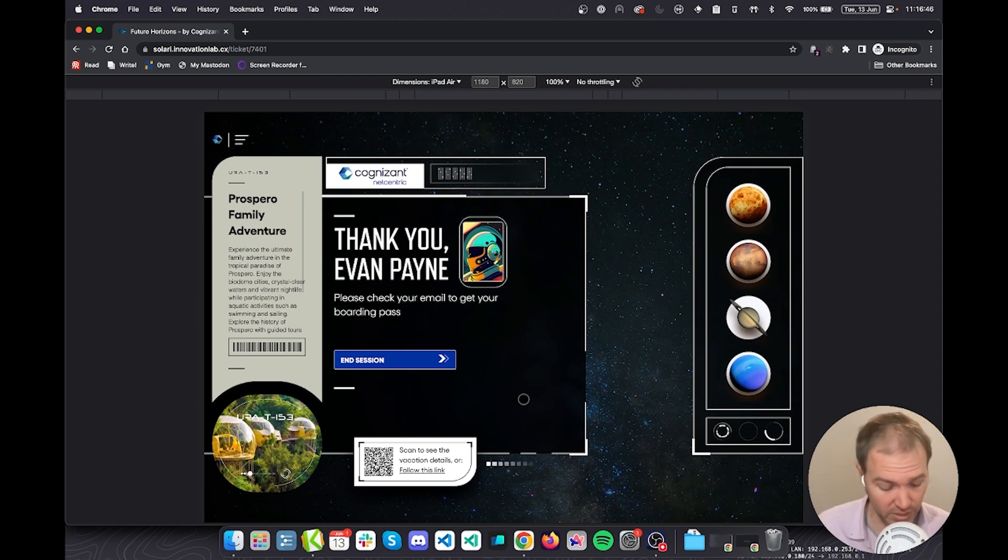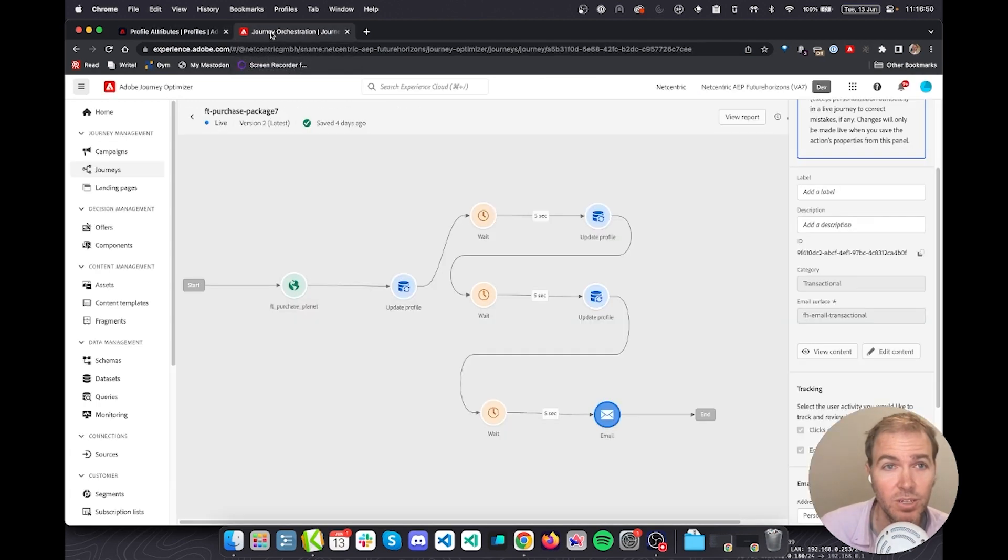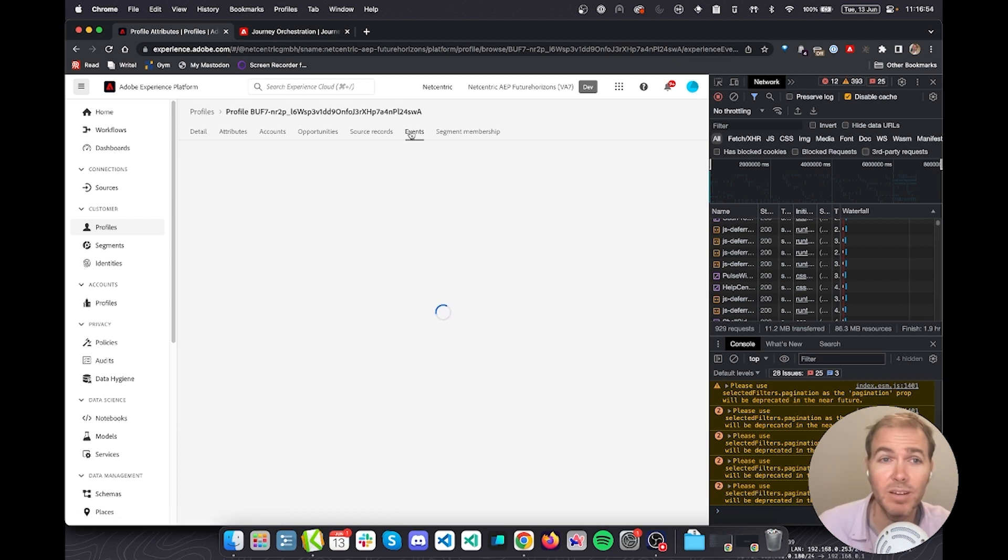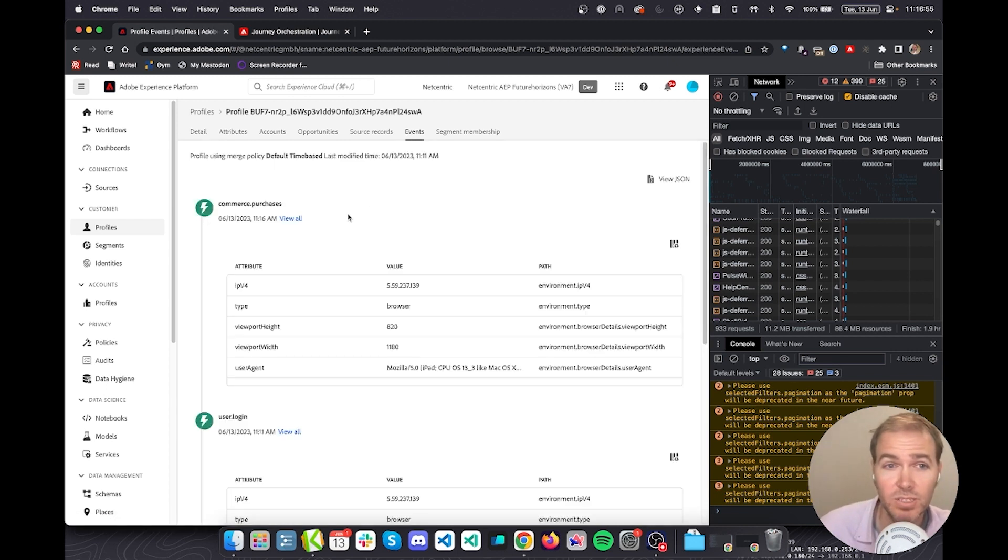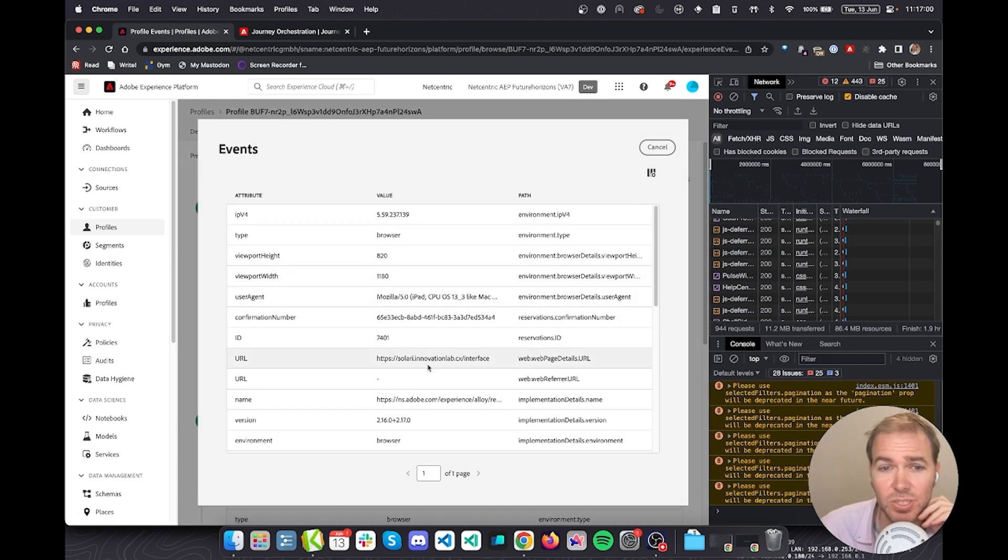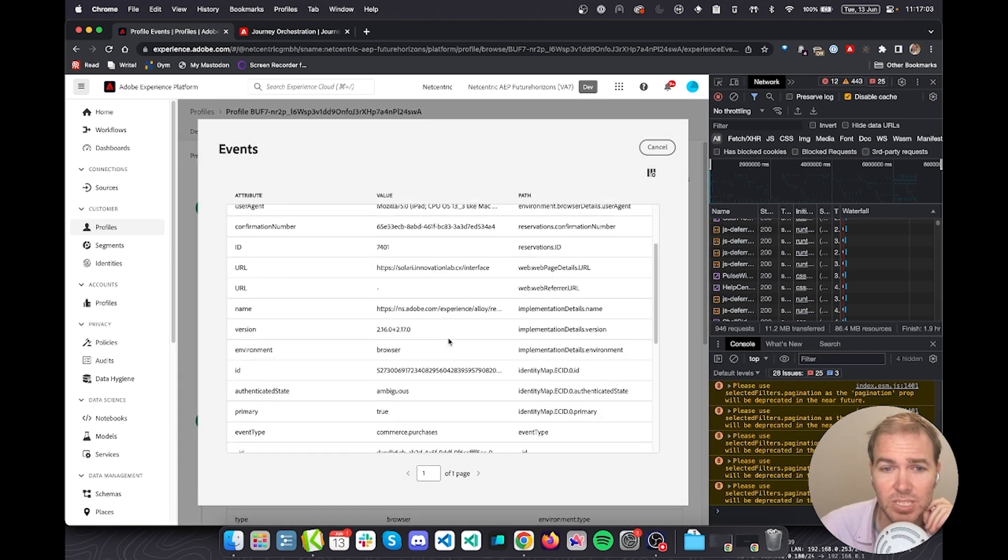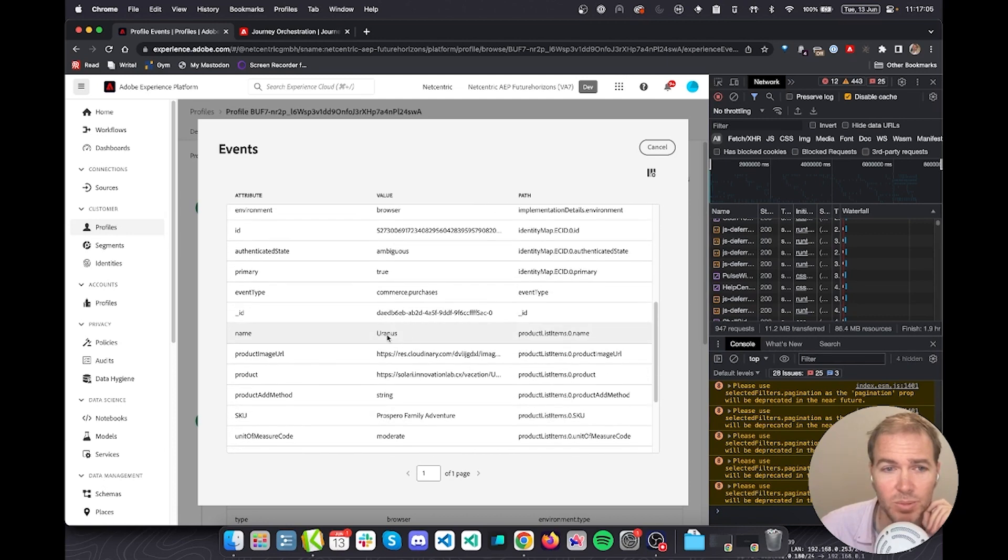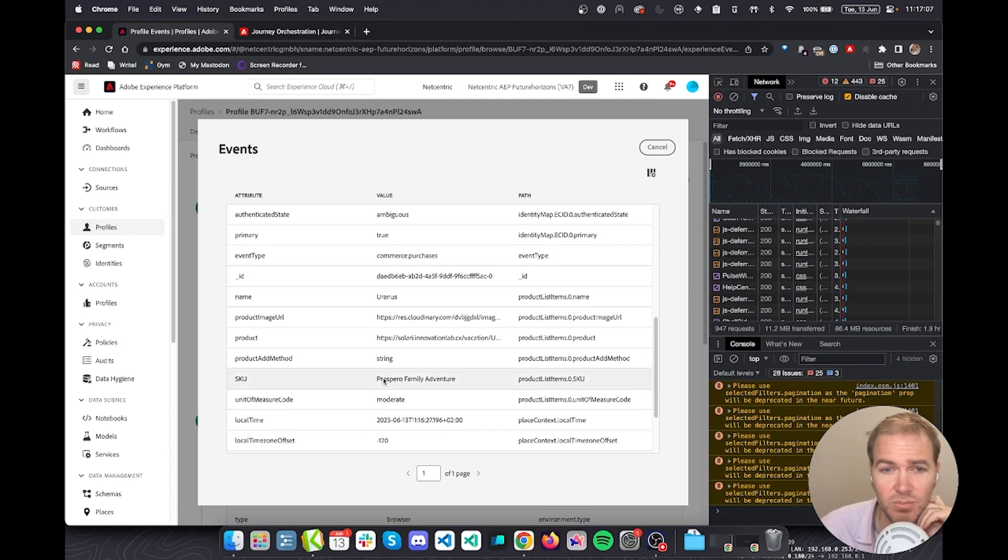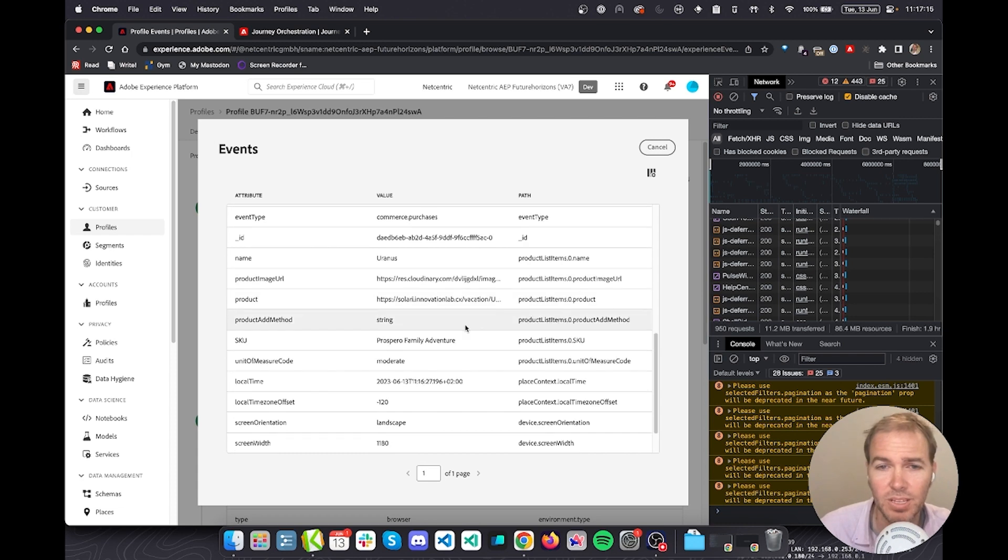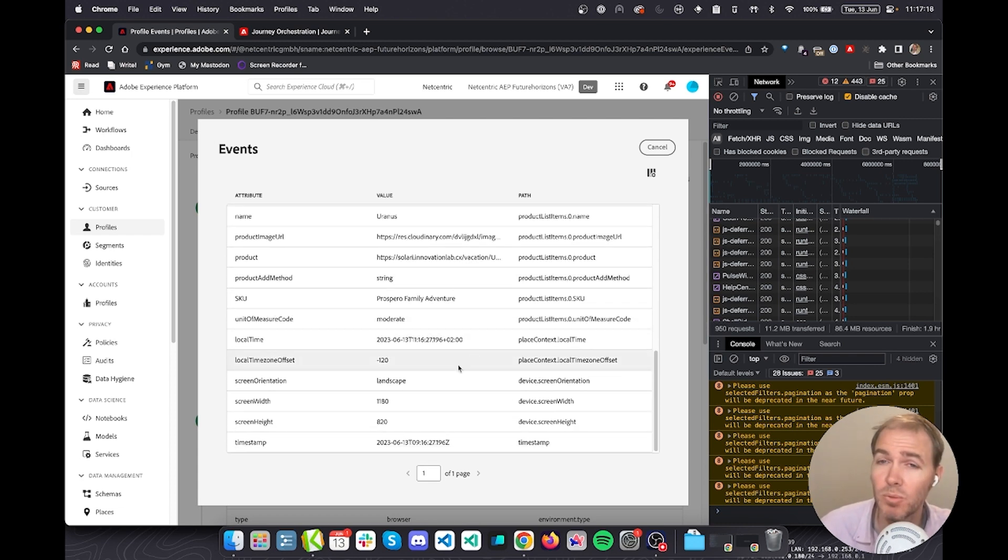I can show you this now. Here in our journey orchestrator, in our events for our profile, we have the events, and there is a commerce.purchases event that's come through. If I were to check the details, you can see I was in this interface at the time. The planet name was this, the package I selected was this. There is a URL for the boarding pass and a URL for the final link that we should send. So all this information came through in that event.